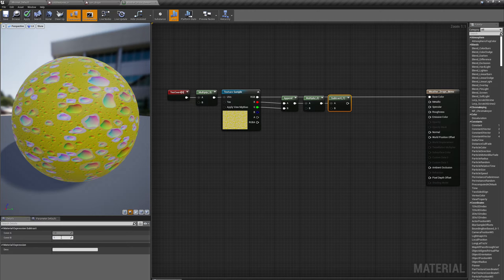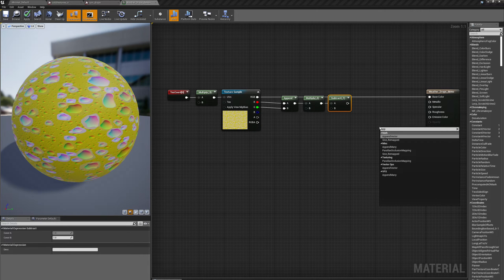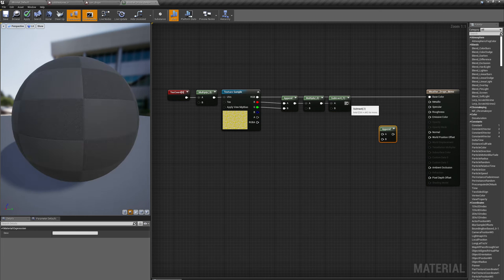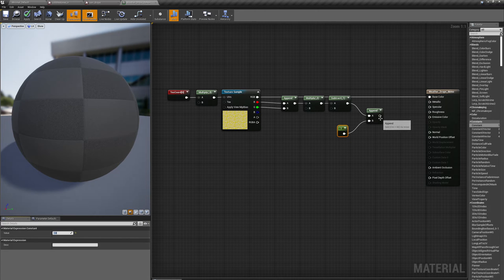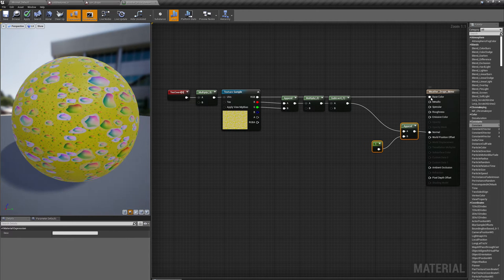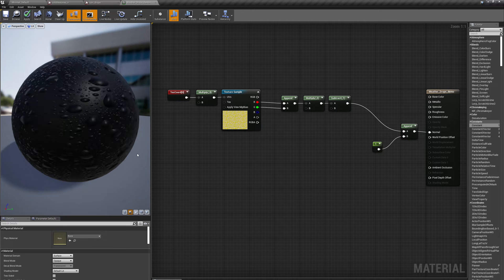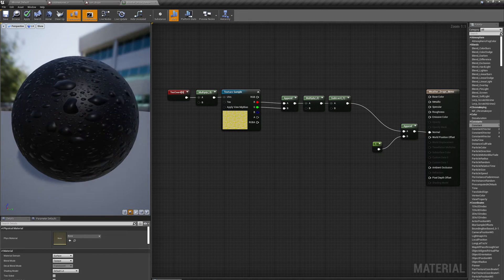So I'm going to multiply by two and subtract one. That's a pretty good normal except for one last thing — this is just a red and a green channel and I need a three-channel vector. So I'm going to put down another append and append a constant vector of one. Let's see what I get if I pass this into my normal. You can see I've got these nice drops on the surface now. That's already starting to come together.